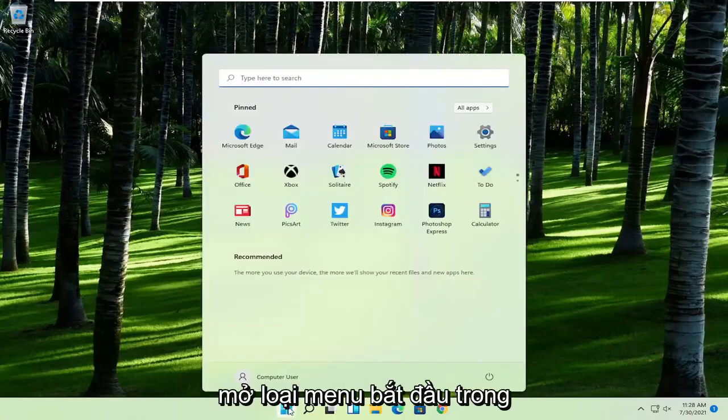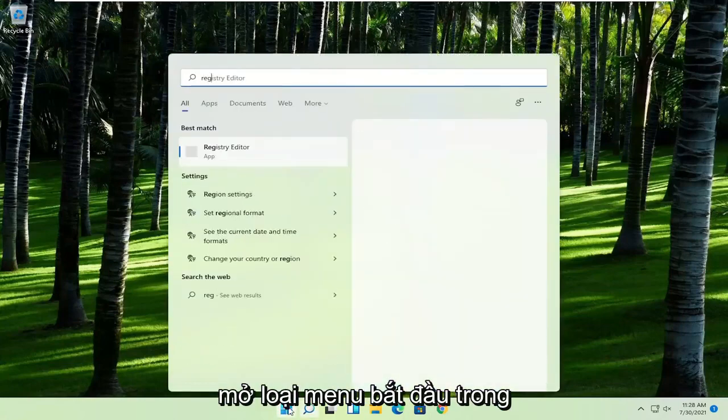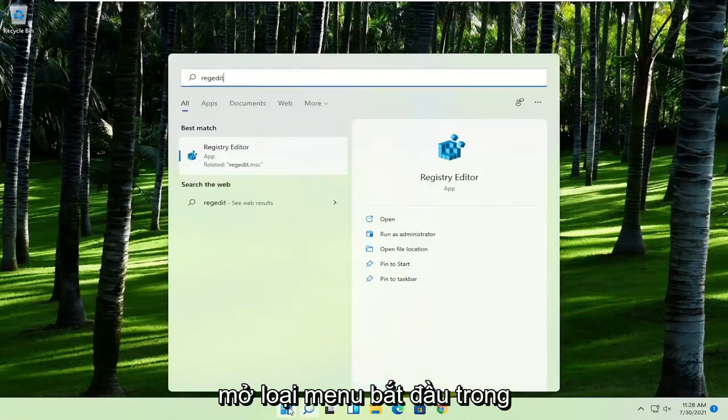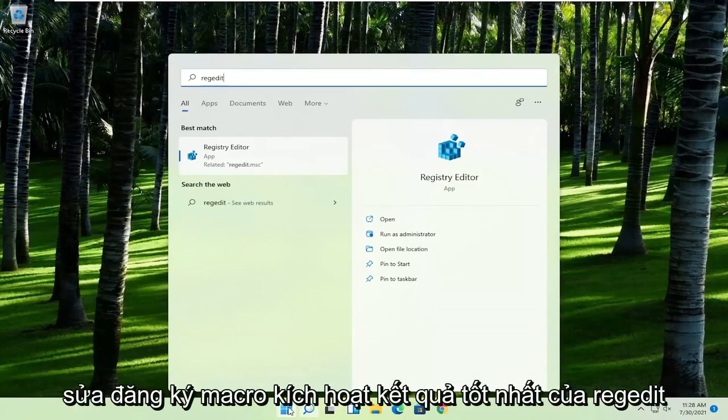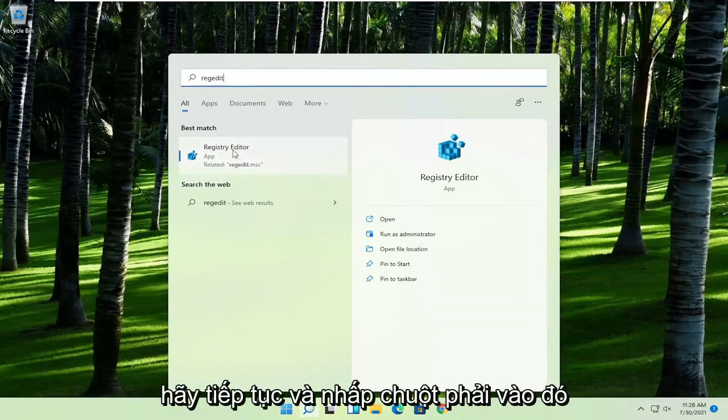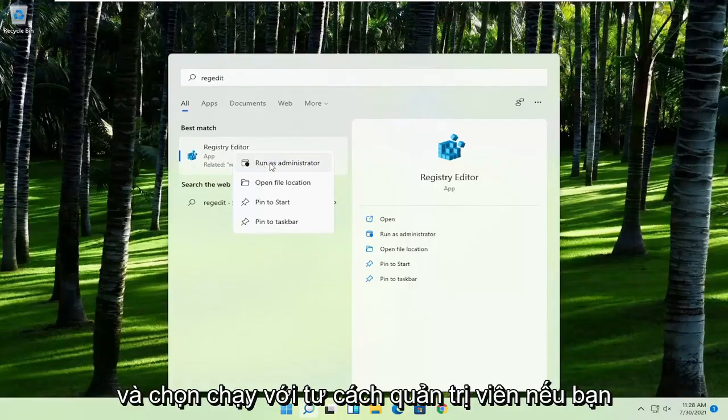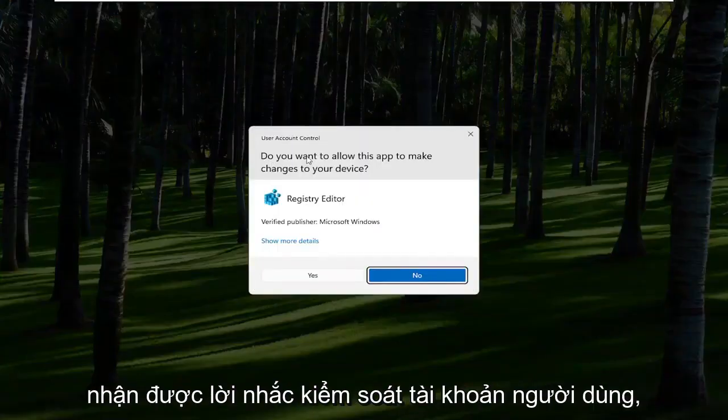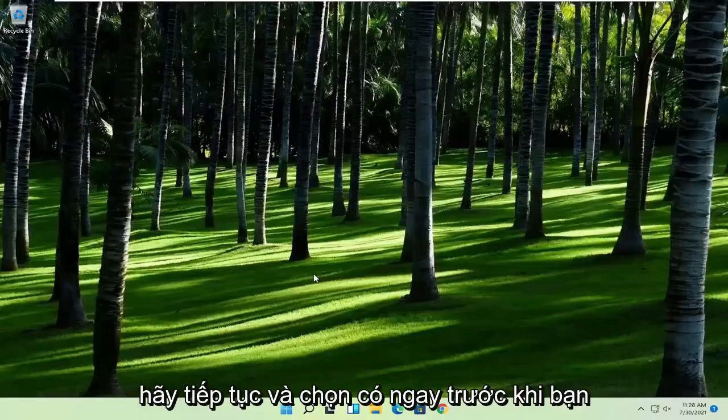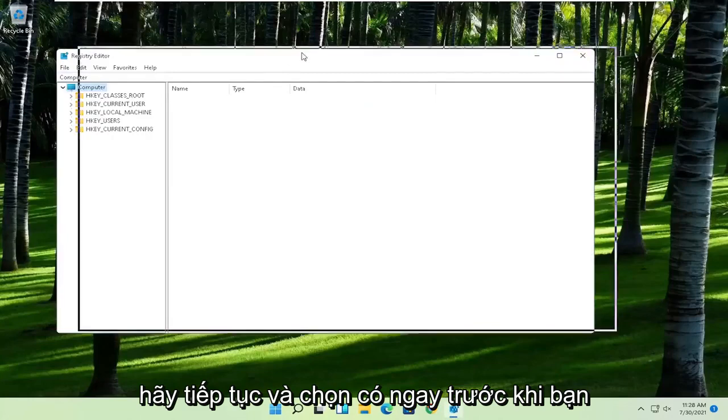First thing you're going to do is open up the start menu, type in regedit, R-E-G-E-D-I-T. Best result should come back to Registry Editor. Go ahead and right click on that and select Run as Administrator. If you receive the User Account Control prompt, go ahead and select Yes.